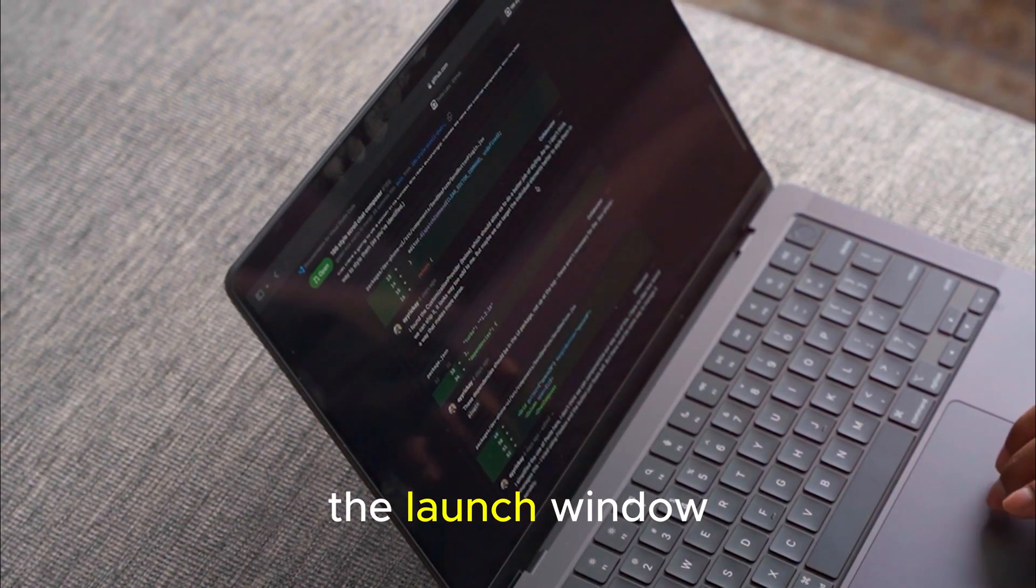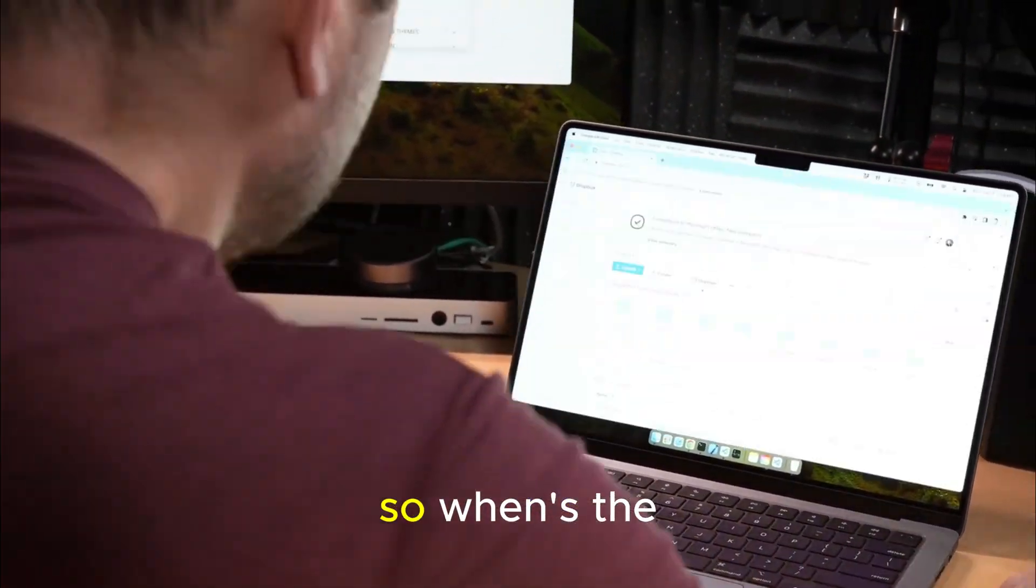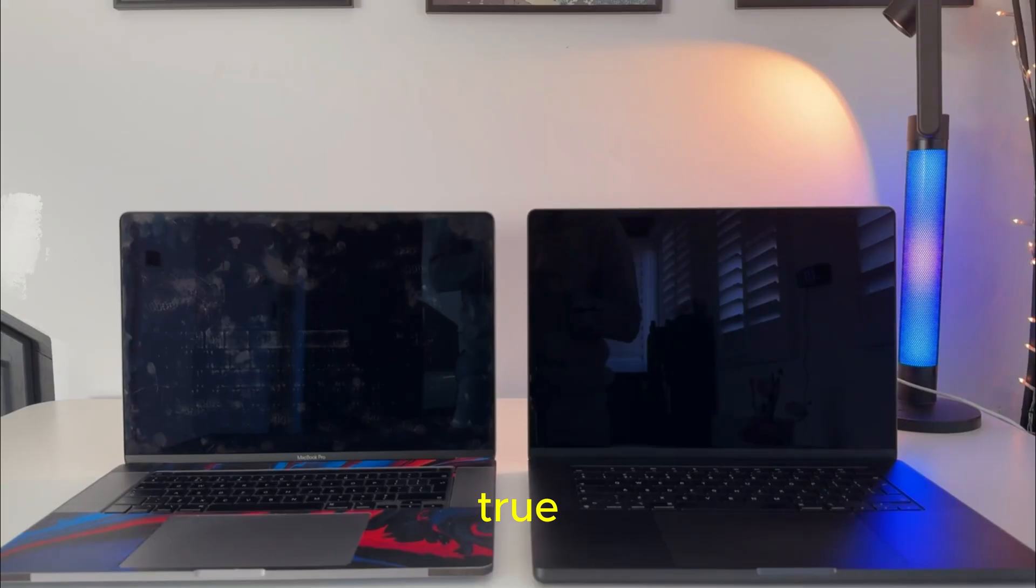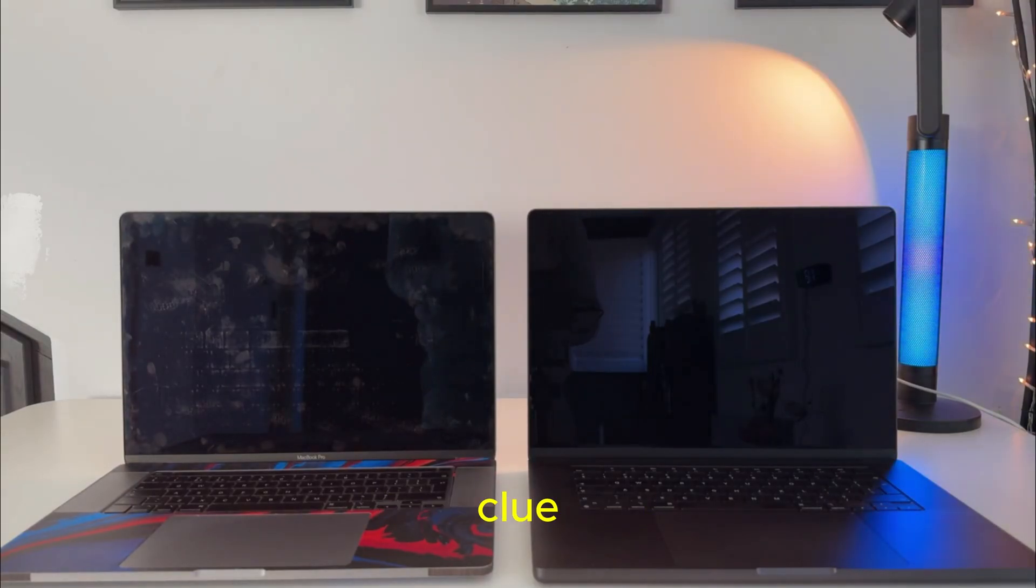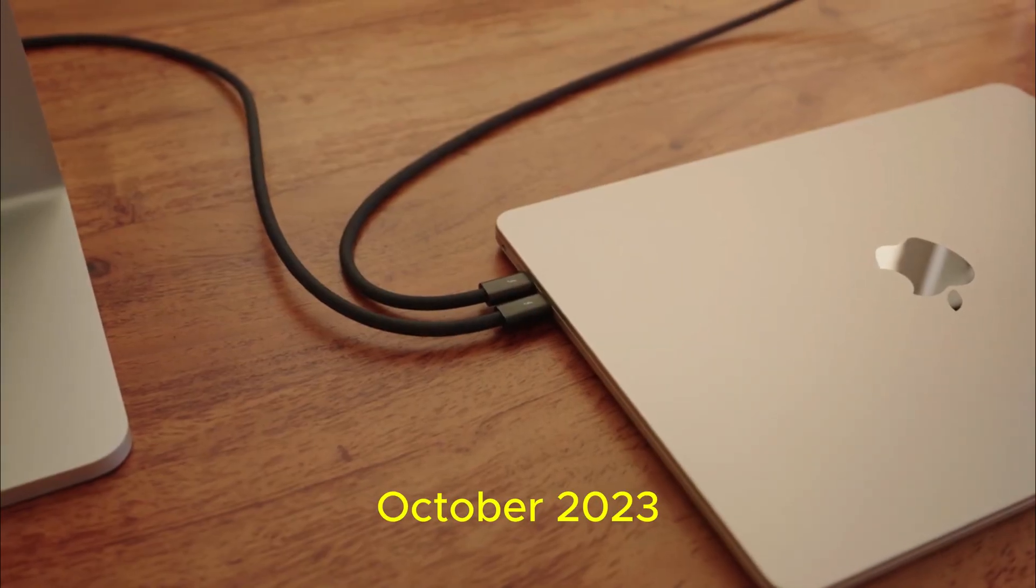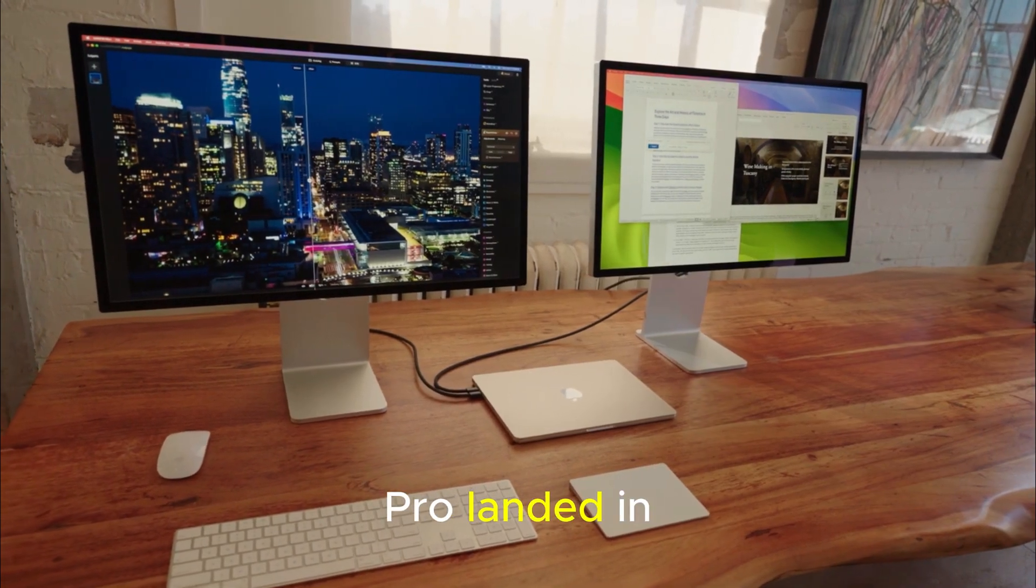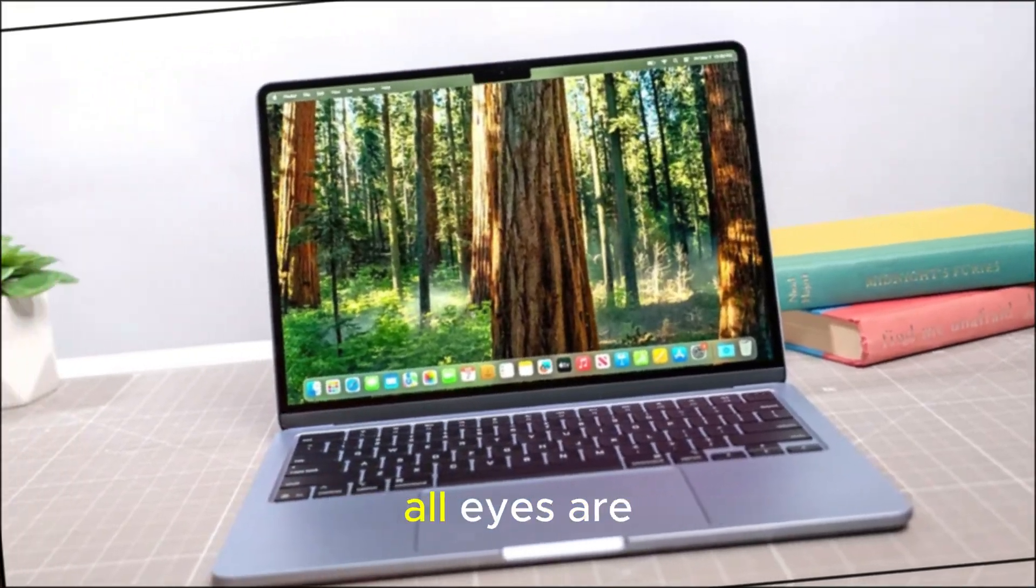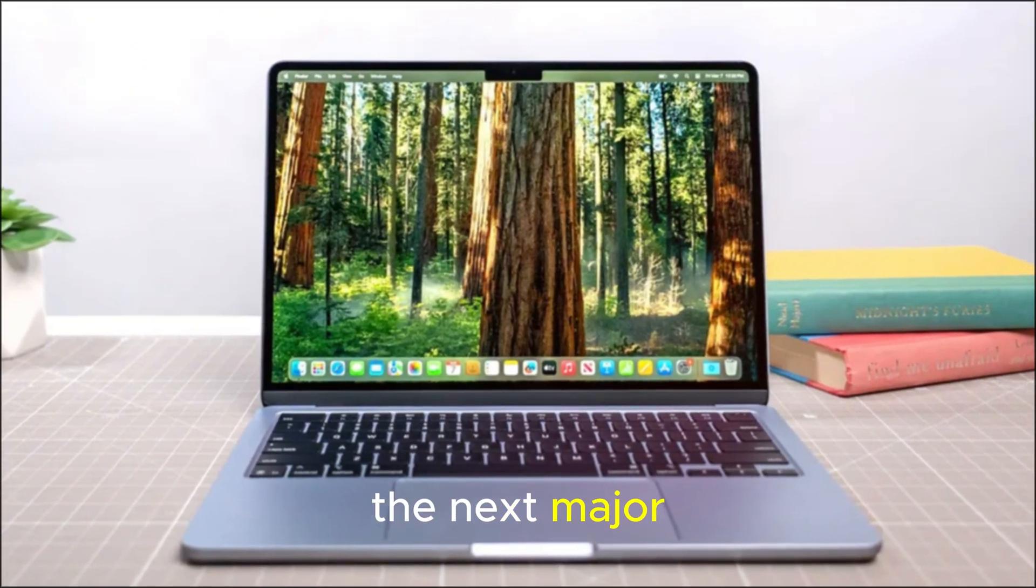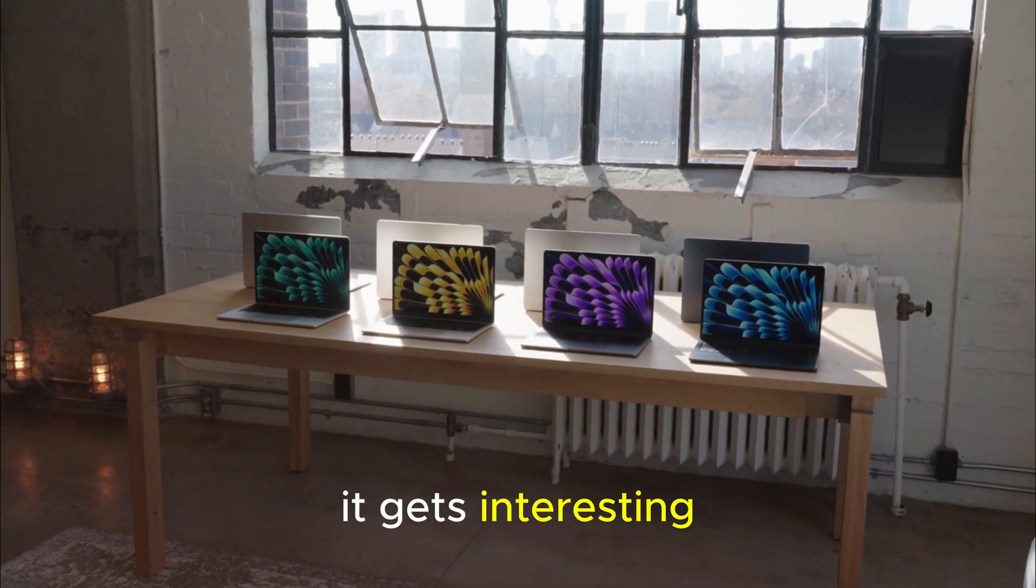The launch window, the calm before the storm. So, when's the big reveal? If Apple's timeline stays true, history gives us a pretty good clue. The M3 MacBook Pro launched in October 2023. The M4 iPad Pro landed in May 2024. Following that rhythm, all eyes are on October 2025 for the next major event. But here's where it gets interesting.